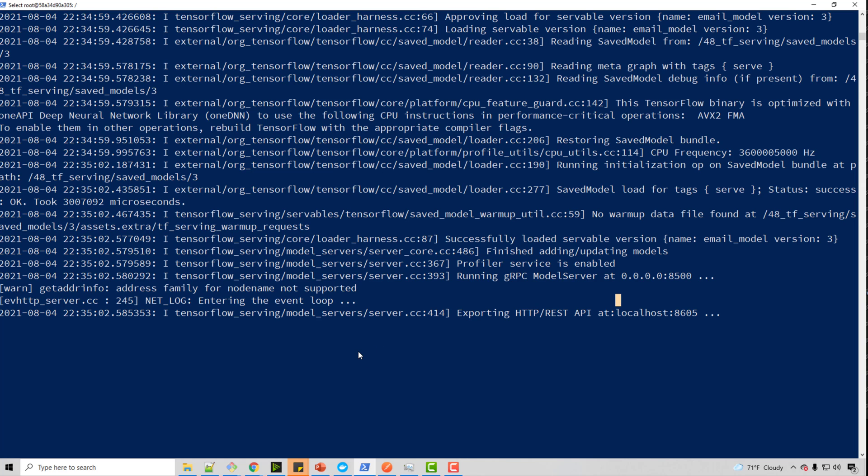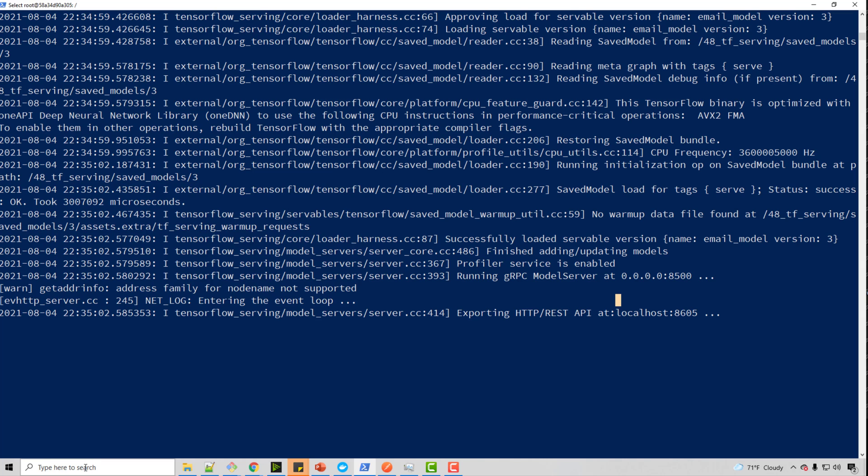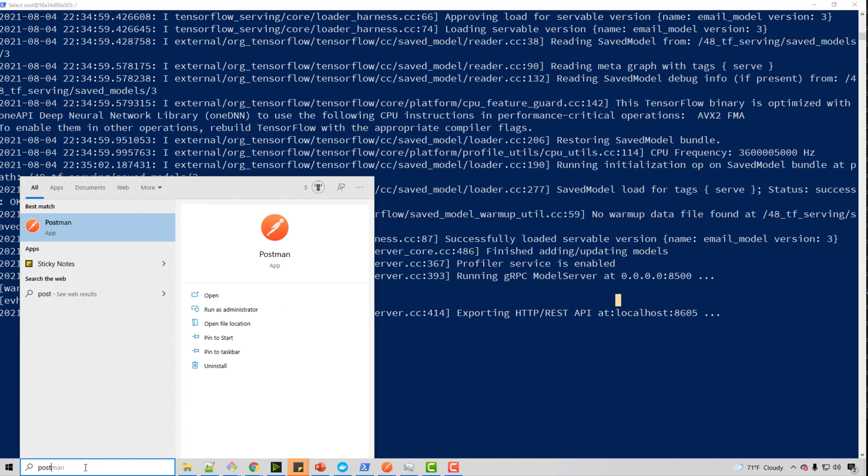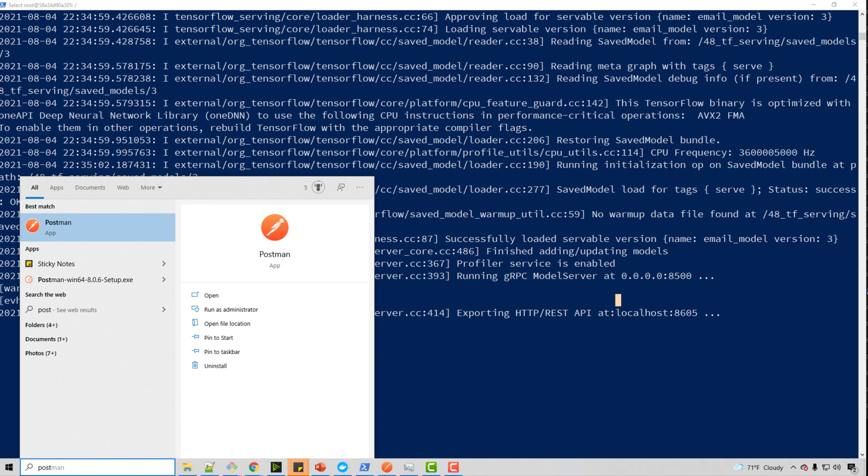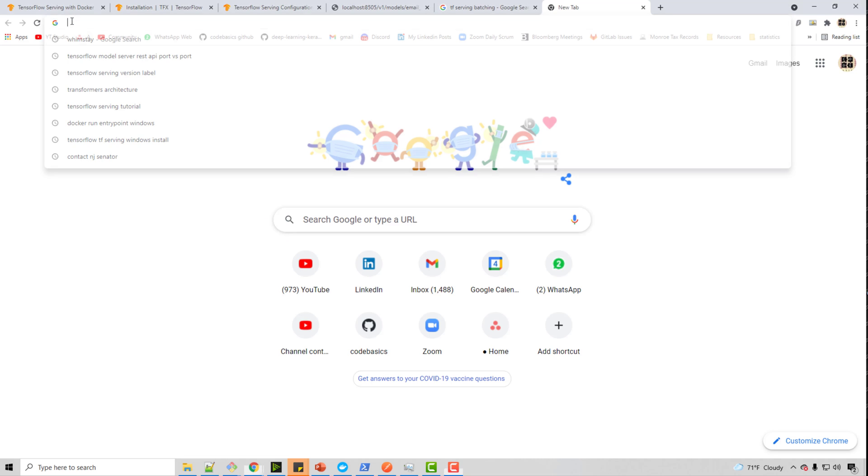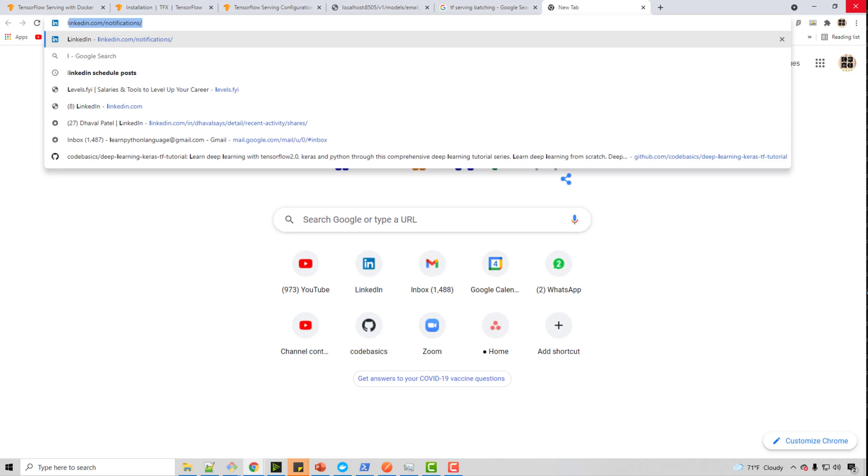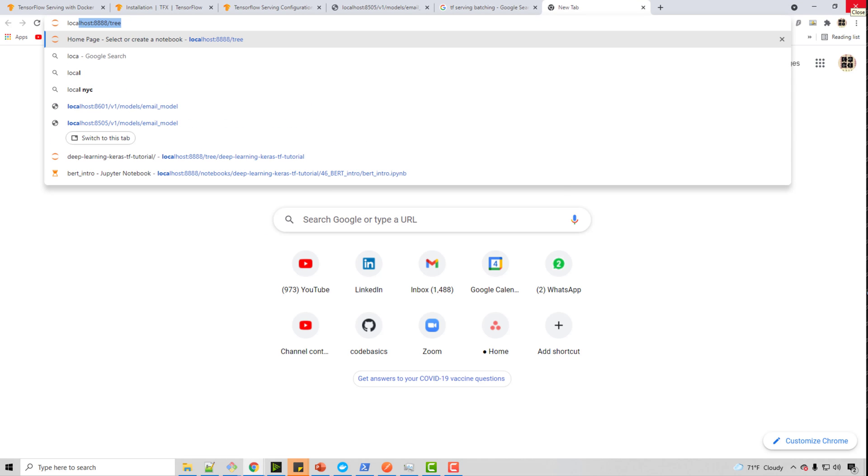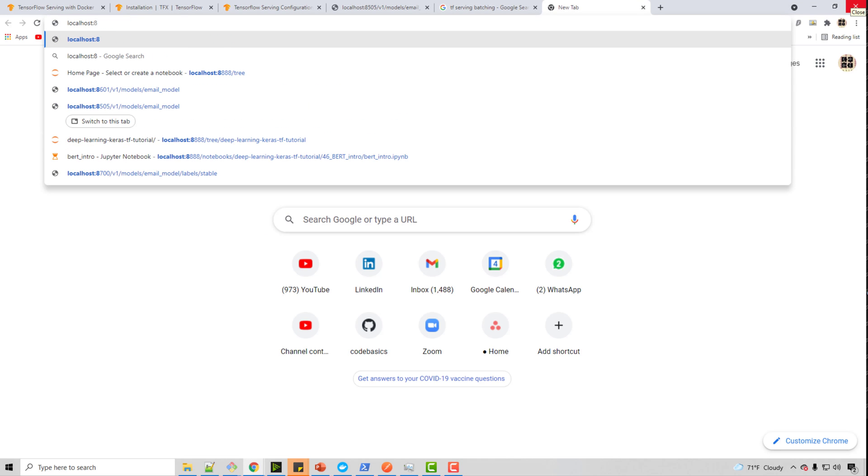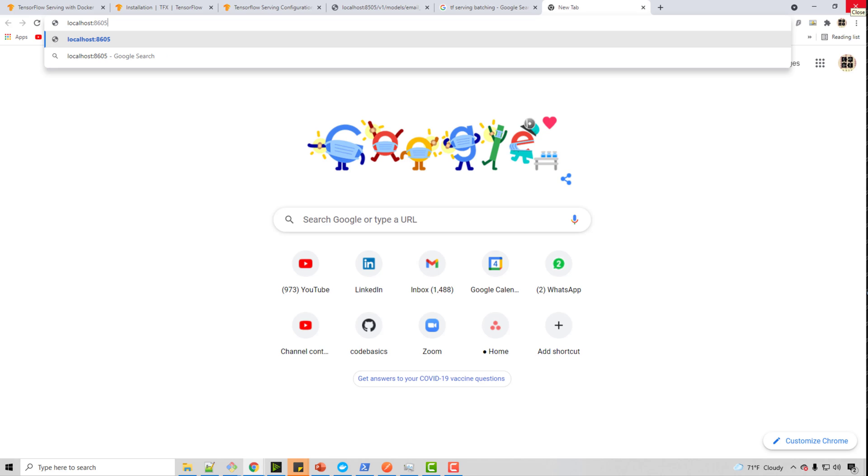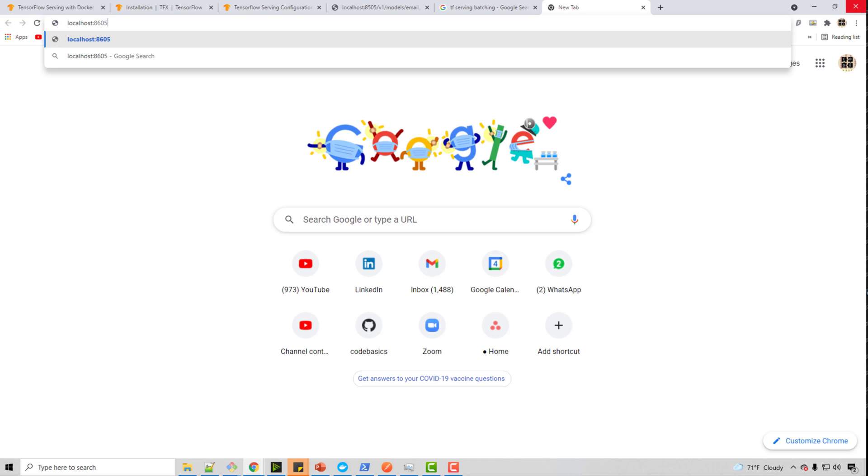Now, how does this server work? Well, for that you need to run Postman. So install Postman. It's a popular tool which is used to make HTTP requests. You know what? Before I run Postman, let me just show you in a browser itself. So 8605 is my port. Then you do v1 is just a fixed thing. v1. Then you do models. Then you do email_model.